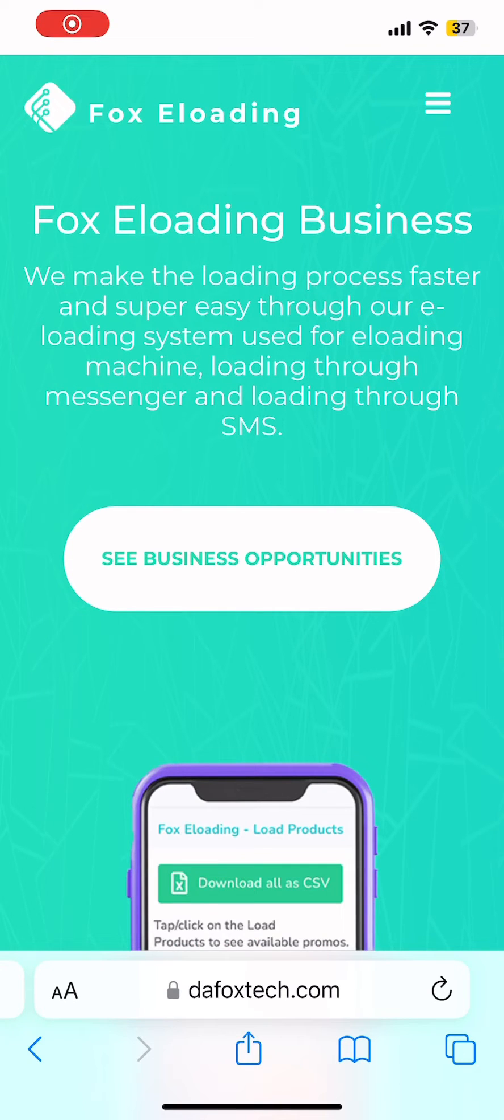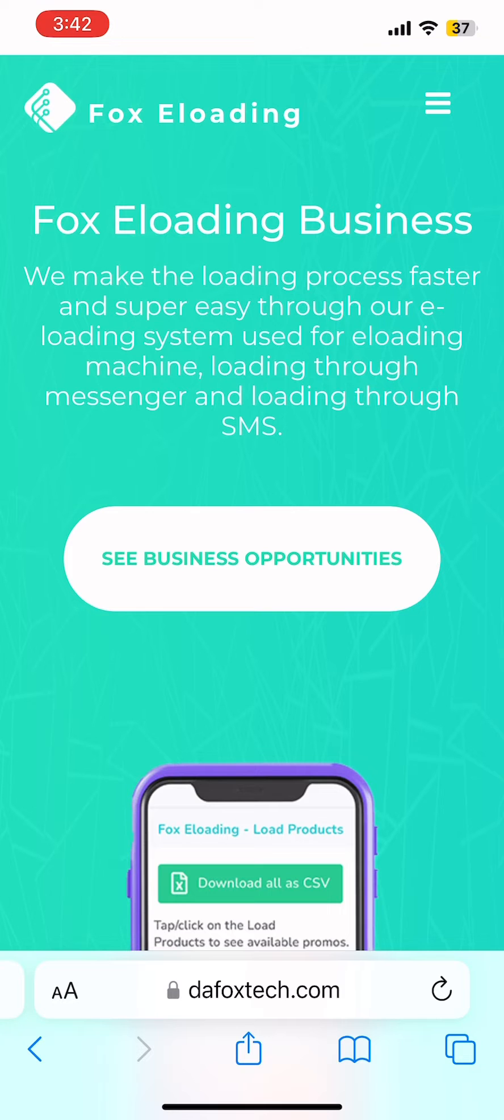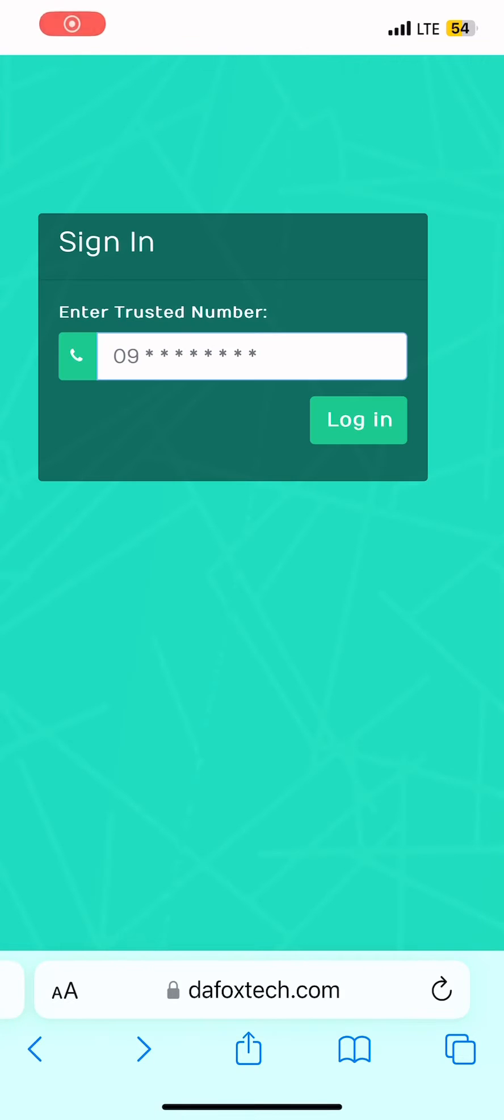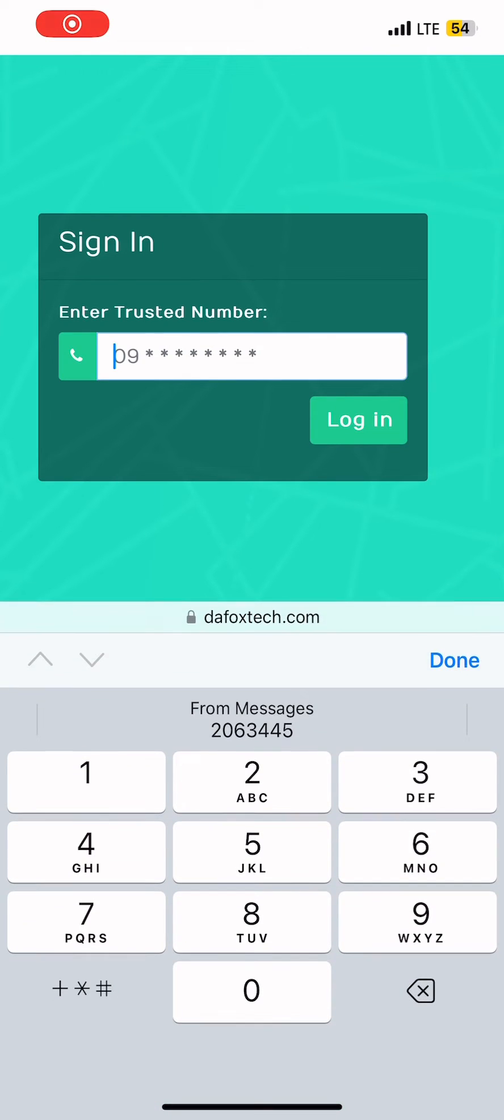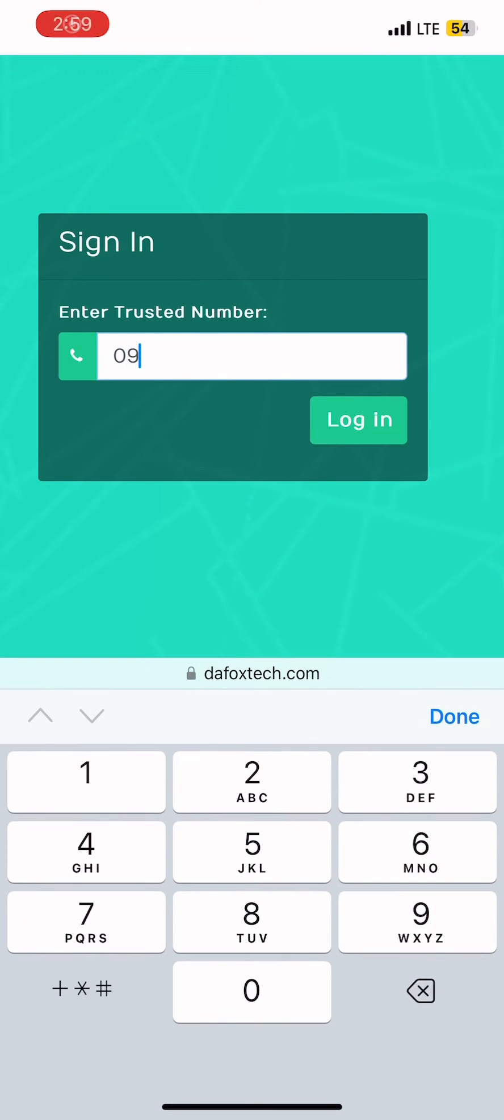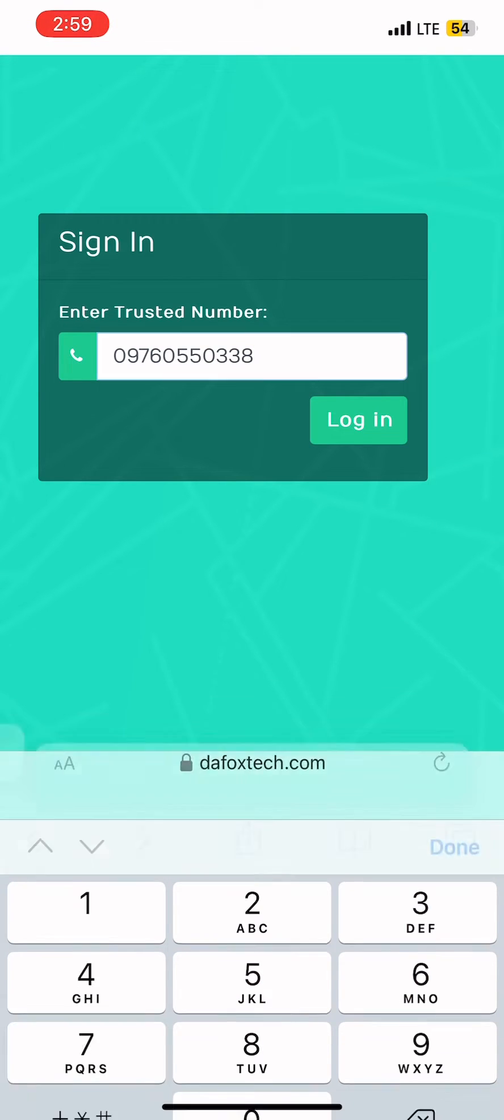Today, I'm going to teach you how to activate your Maya Cashin service in Fox Eloading. First, we need to log into our Fox Eloading online portal and activate our Maya service.